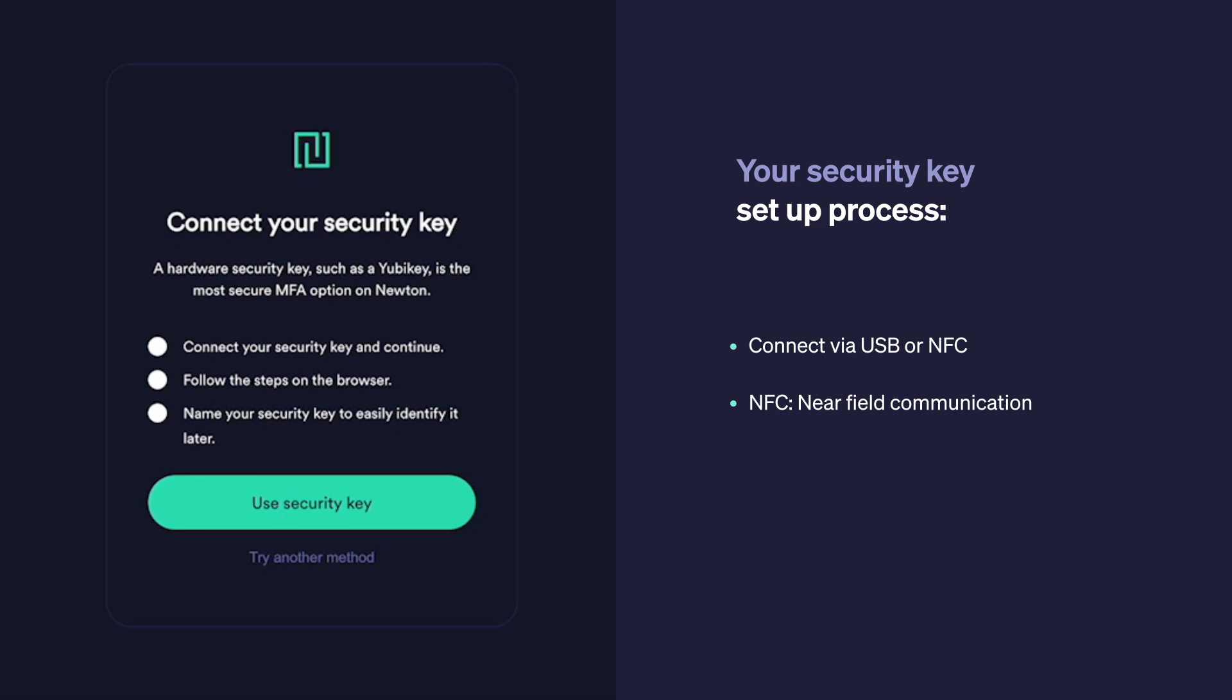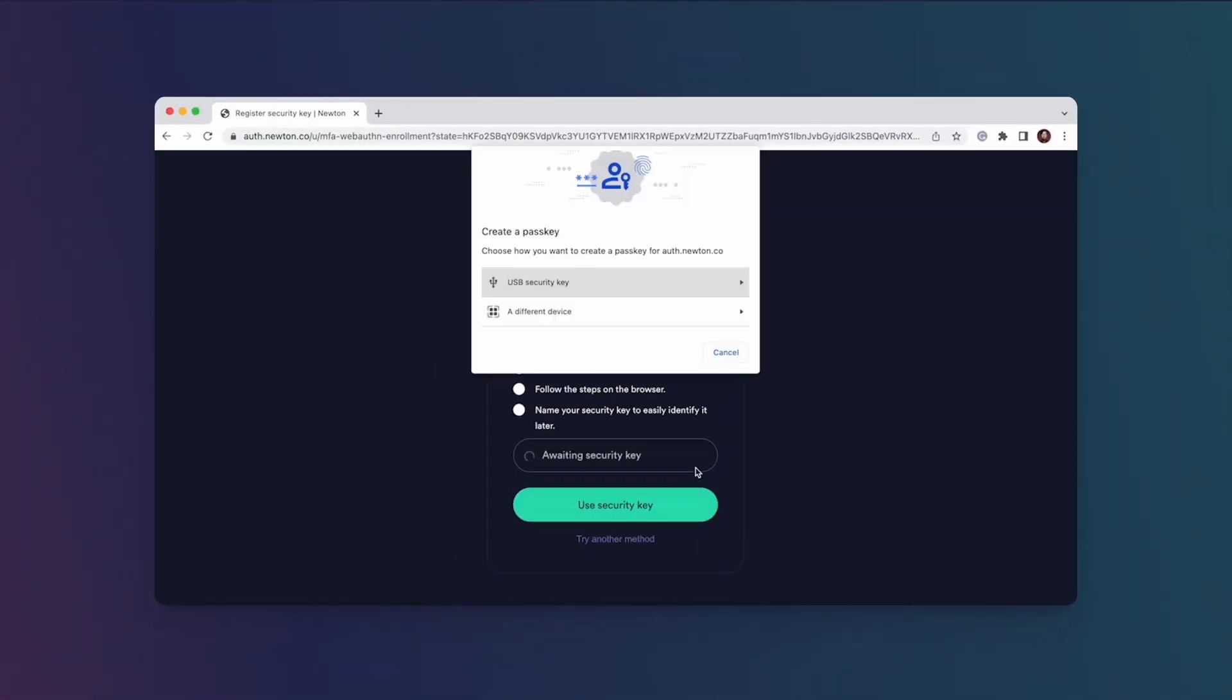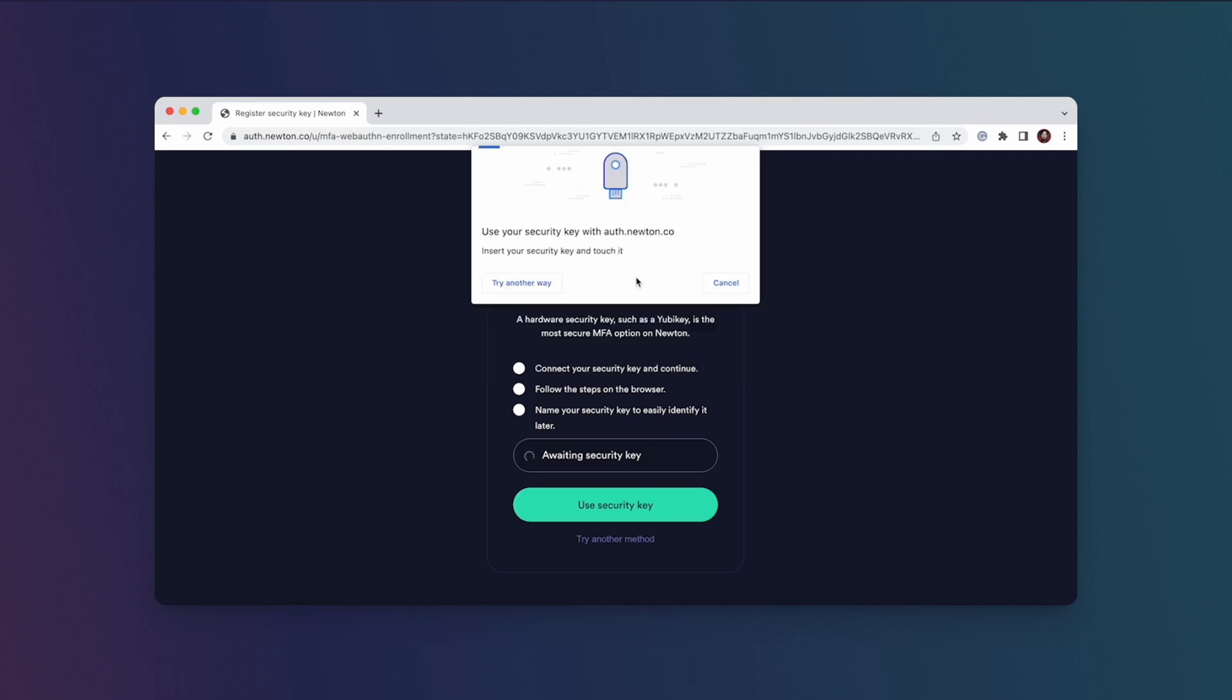When the light flashes, you can press or tap the button on your key to complete the connection. I'm going to click 'use security key' and then you should see a pop-up window. I'm going to hit security key again—this is the part where the indicator light lights up.